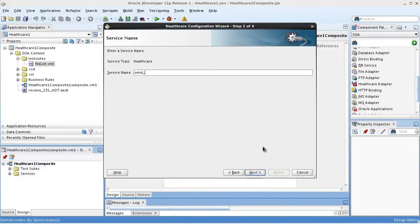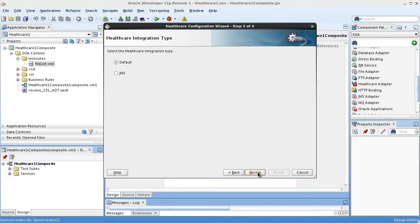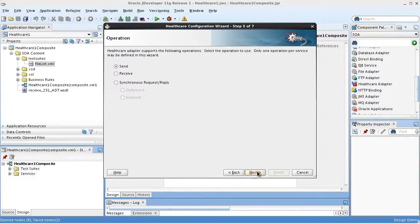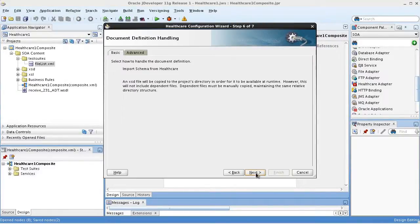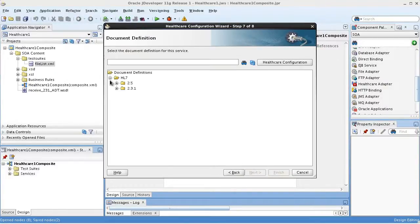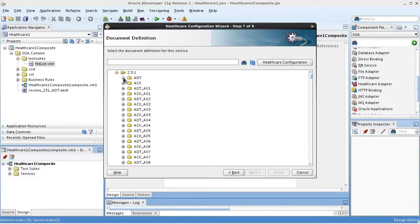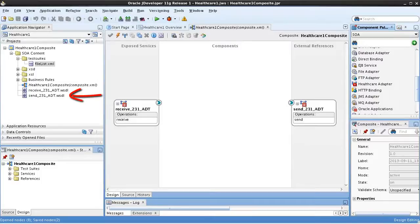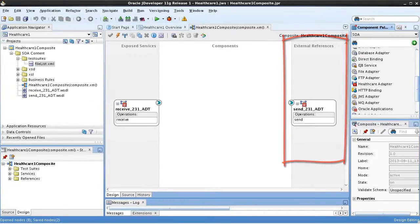We'll give it a name indicating we're sending an HL7 version 2.3.1 ADT message. We'll leave integration type at default and select our application server connection. This time the operation is send, which is the default. Document definition handling is basic, and again we'll select HL7 version 2.3.1 ADT and select the document definition. You can see the new WSDL file and the healthcare adapter appears in the external references lane.